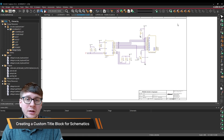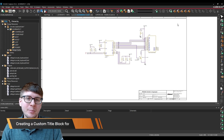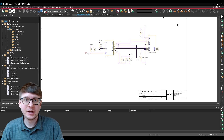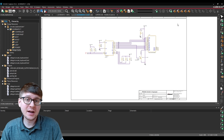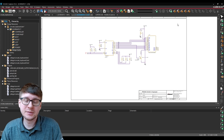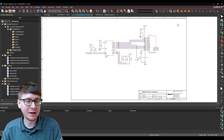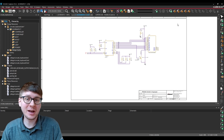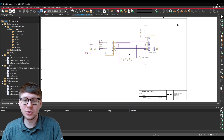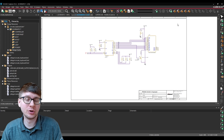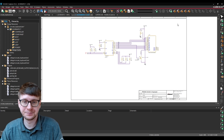Hello everyone and welcome to another ORCADx video. My name is Adam and for today's topic we're going to be talking about how to create a custom title block for your ORCADx schematics.